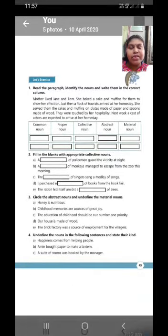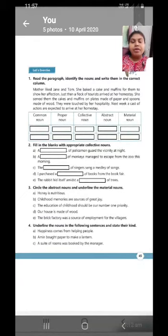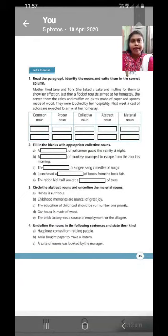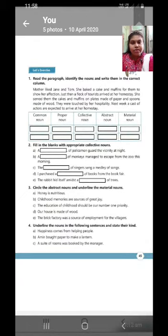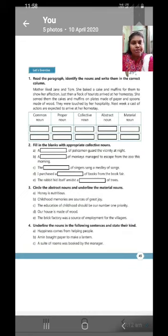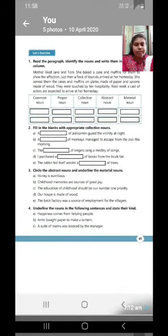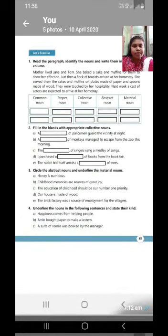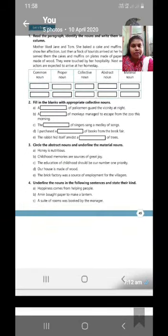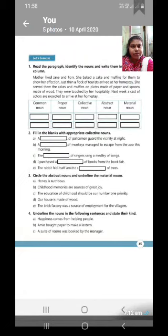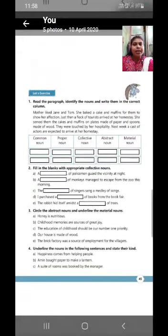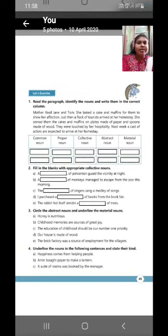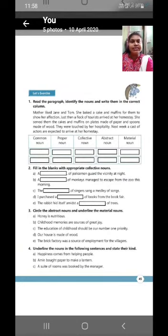Now, next, there is a small paragraph. As you can see, in that small paragraph, you have to find out common noun, proper noun, collective noun, abstract noun and material noun two-two examples. Now, students, please revise this topic and solve all the exercises. Thank you.